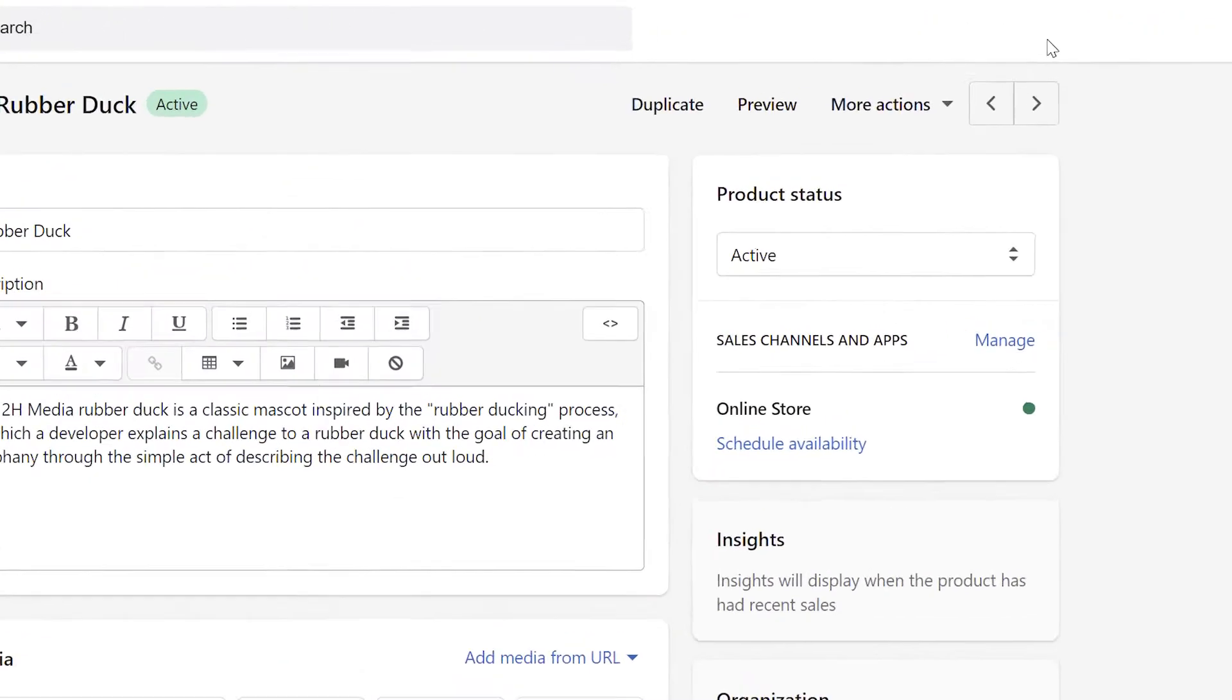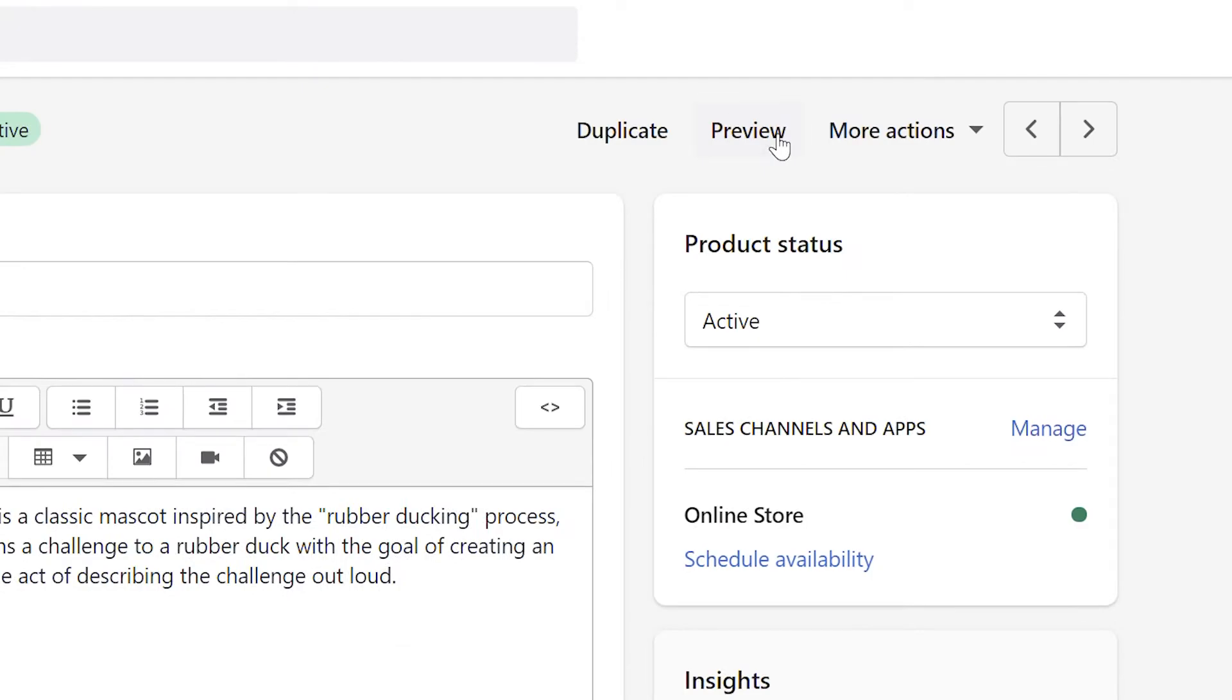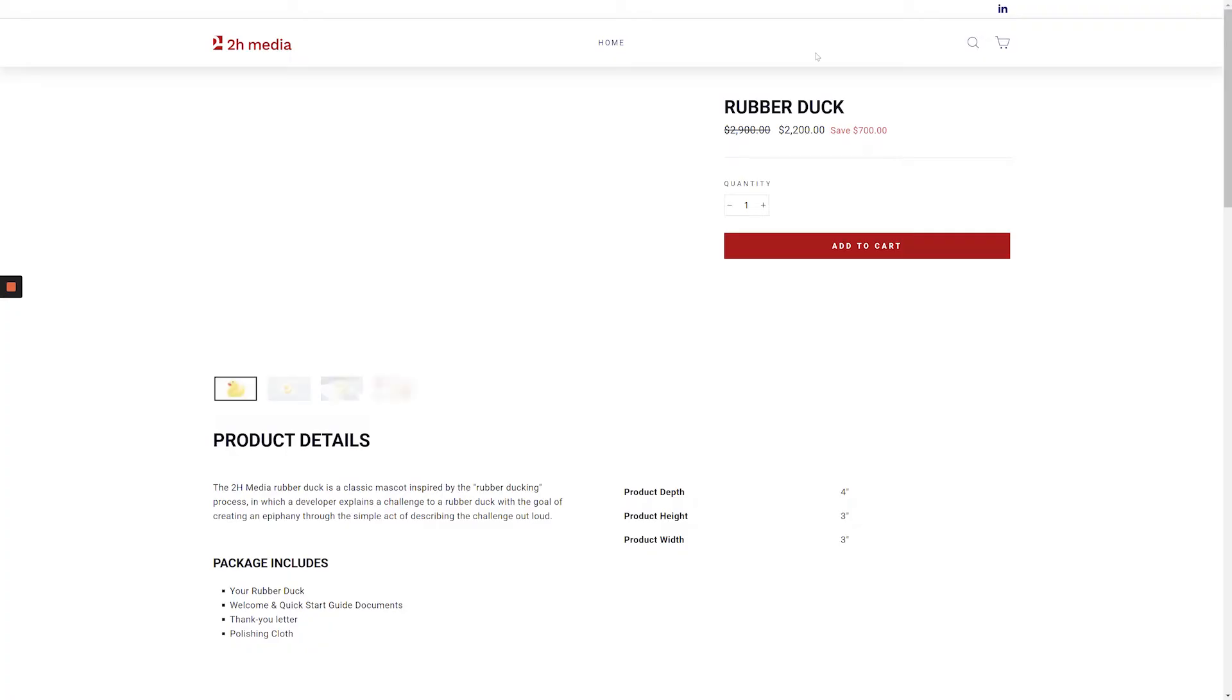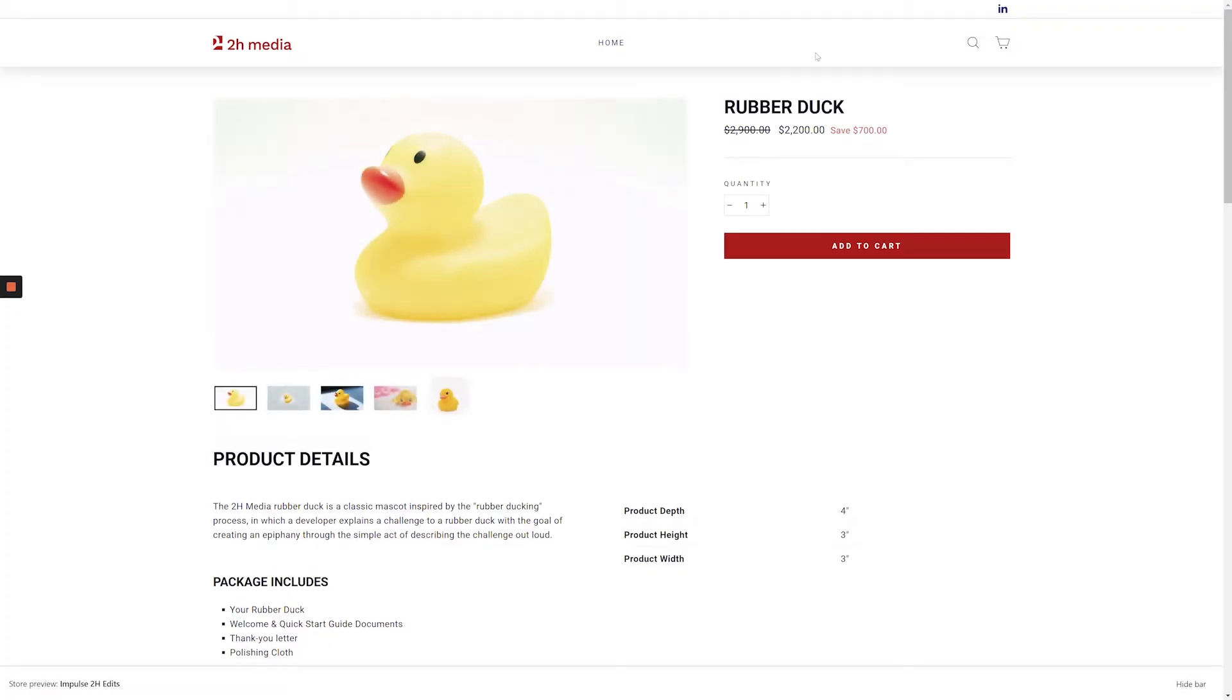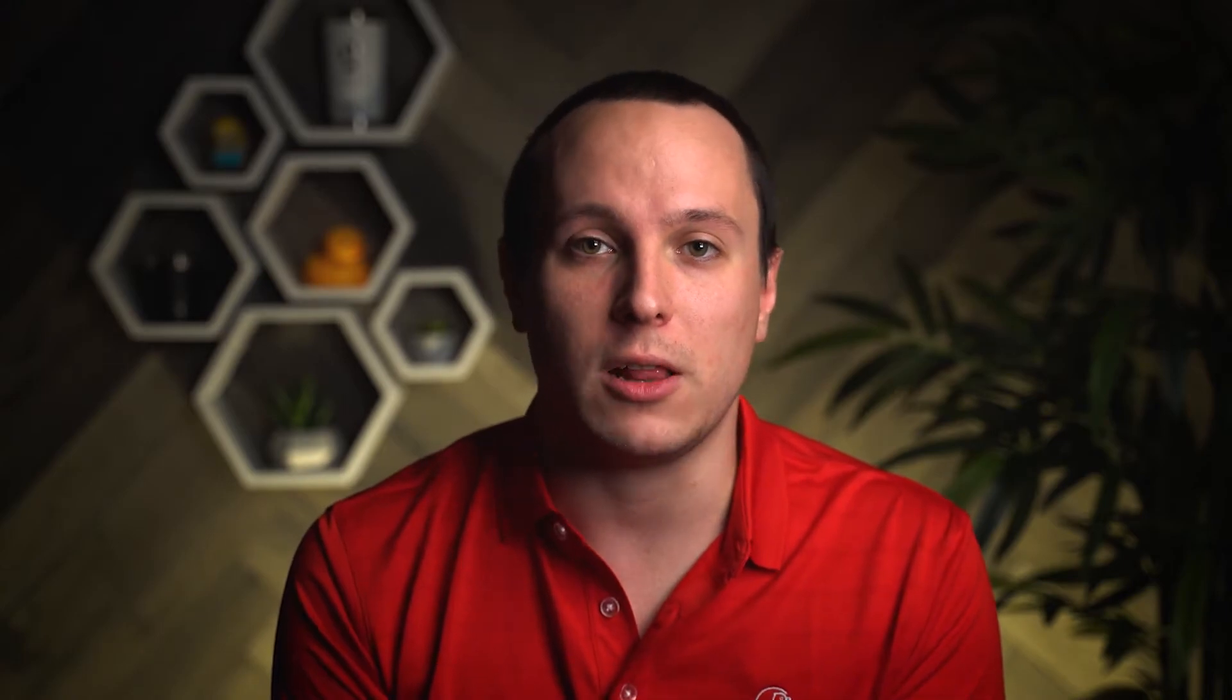If you want to review how your sale product looks on the front end of your store, click the preview link at the top of the screen. In most Shopify themes, you'll see the compare at price crossed out with the sale price displayed nearby. It's also very common to see the exact saving amount displayed nearby in an alternate color.